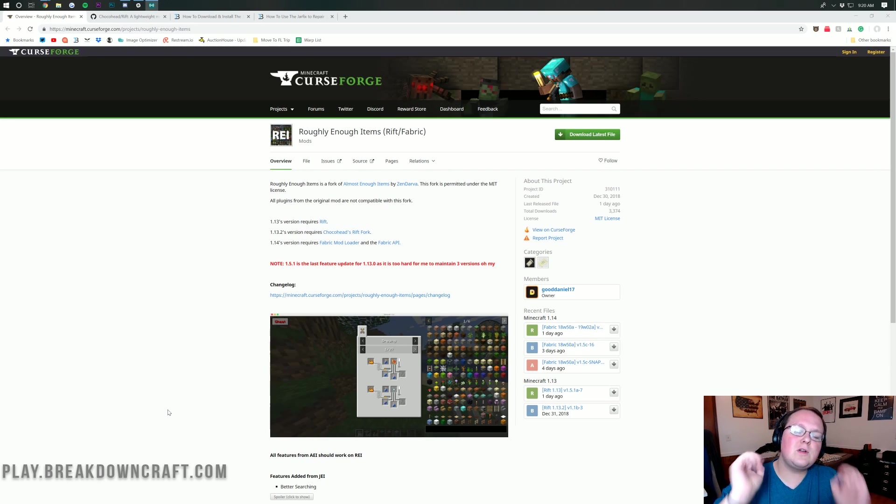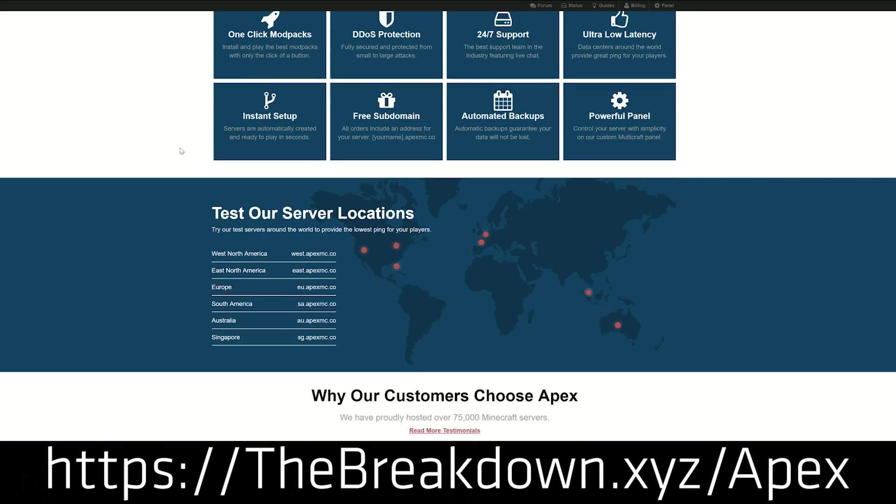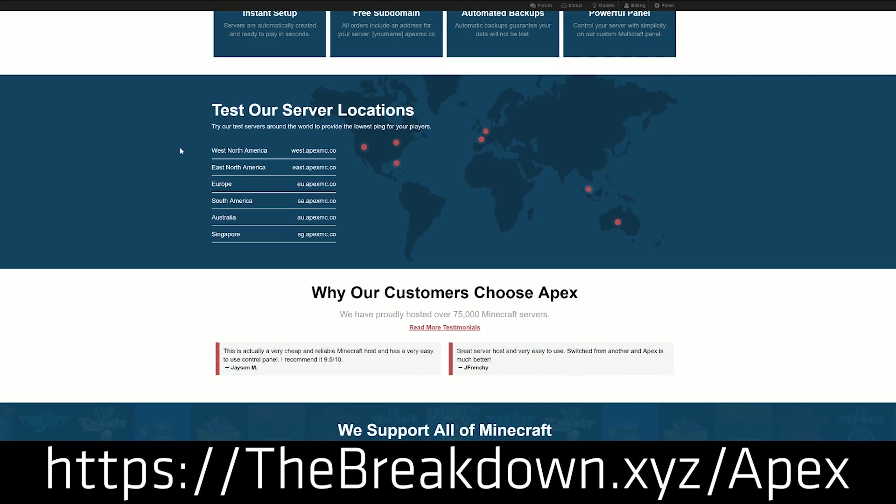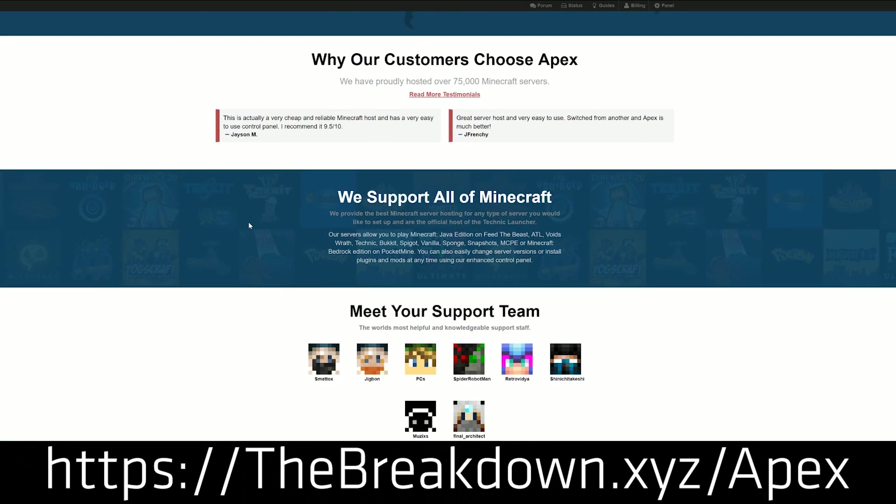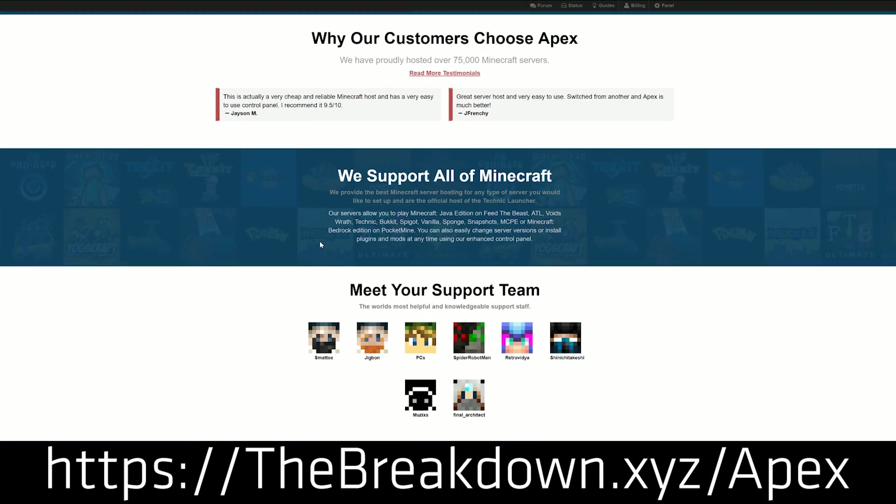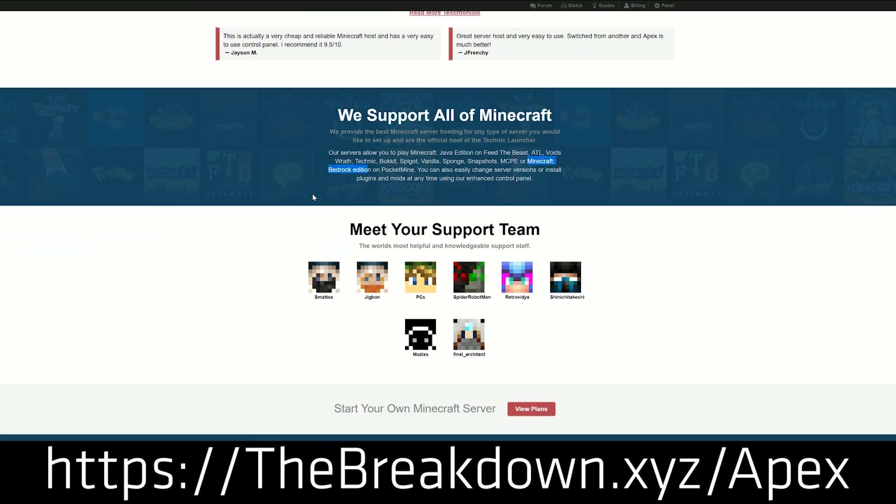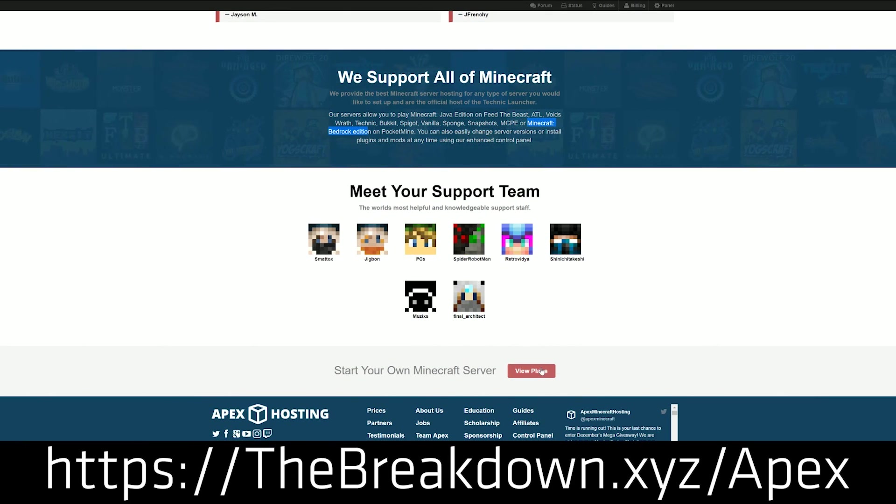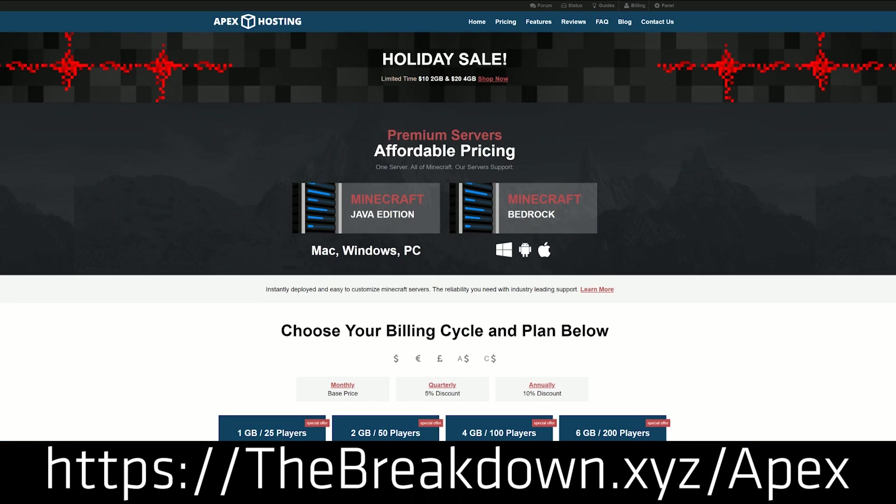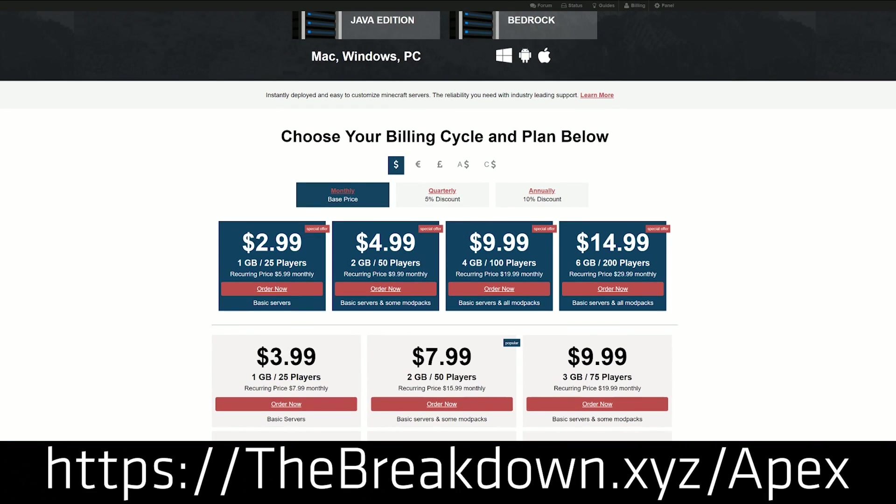But wait, we got a message from our sponsor, which is Apex Minecraft Hosts. You can go to the first link down below, thebreakdown.xyz/apex, to get an awesome 24-hour DDoS protected Minecraft server for just a few dollars per month. We love Apex so much that we actually use them to host our own network Minecraft server, play.breakdowncraft.com. You can check out Apex at the first link down below.